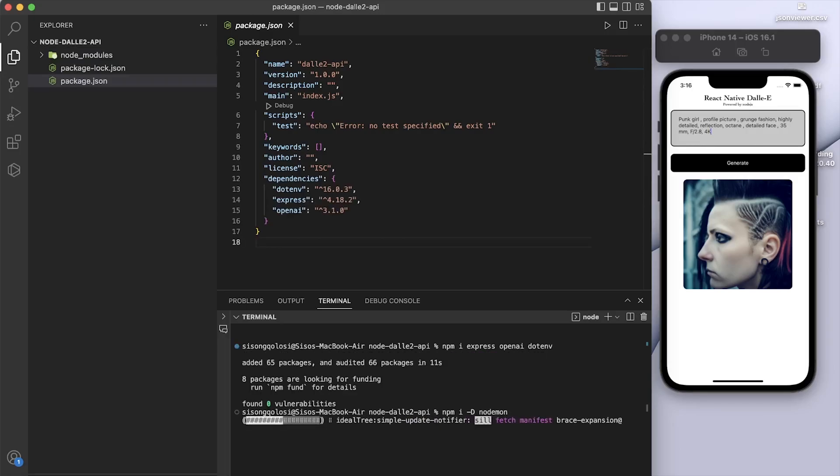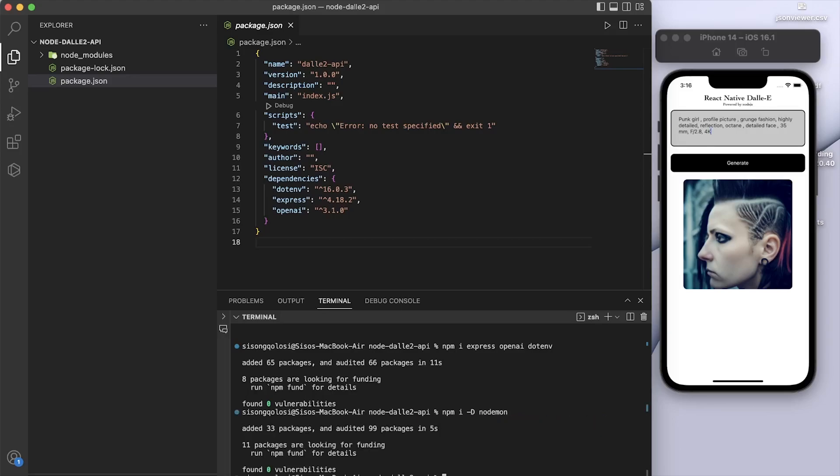But you also need the necessary dev dependency, which is nodemon. So for that, you're going to say npm i -D, or for dev dependency, nodemon. So you can install that.